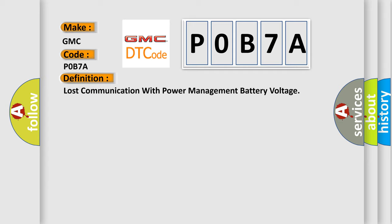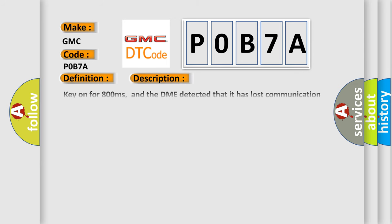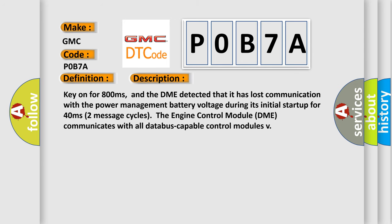The basic definition is lost communication with power management battery voltage. Here's a short description: Key on for 800 milliseconds, and the DME detected that it lost communication with the power management battery voltage during its initial startup for 40 milliseconds or two message cycles. The engine control module DME communicates with all data bus capable control modules.